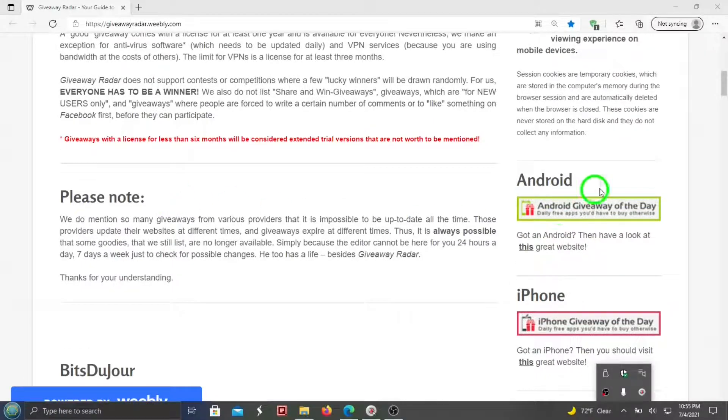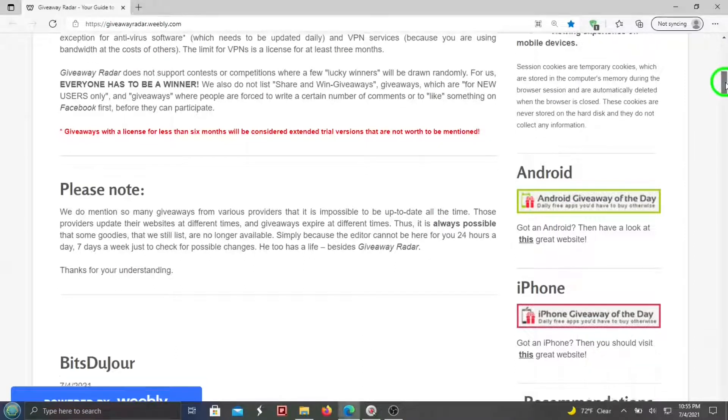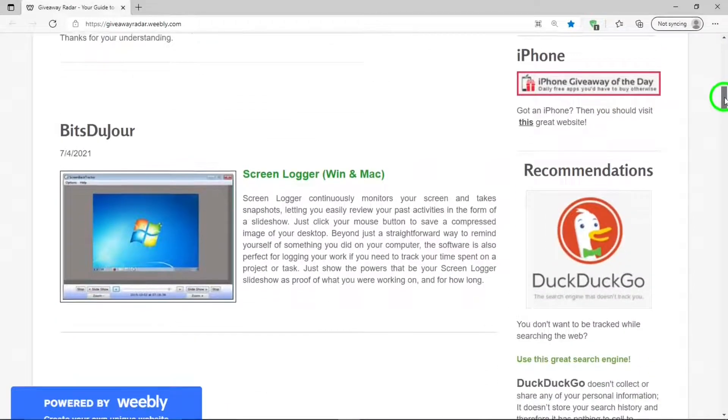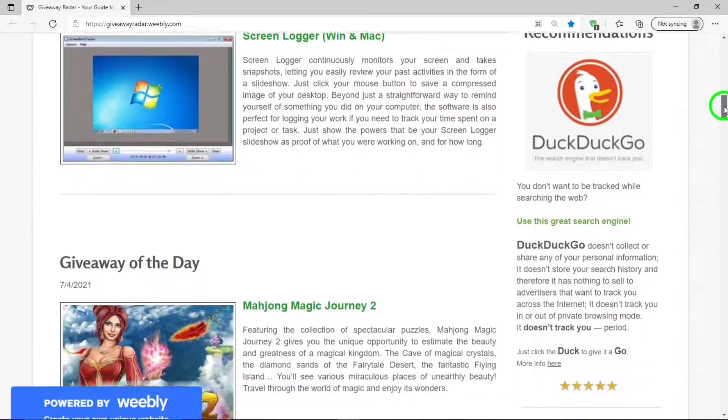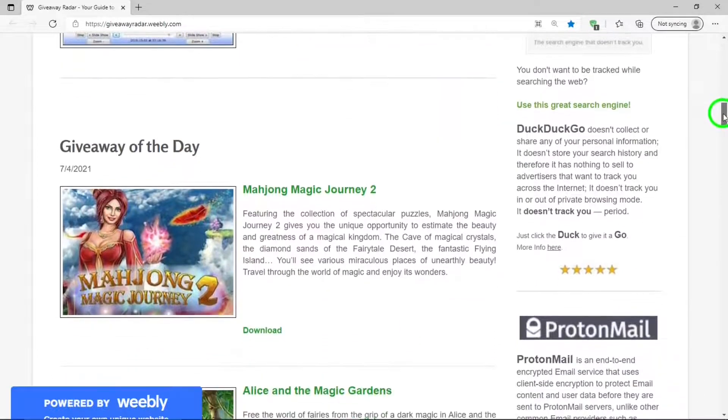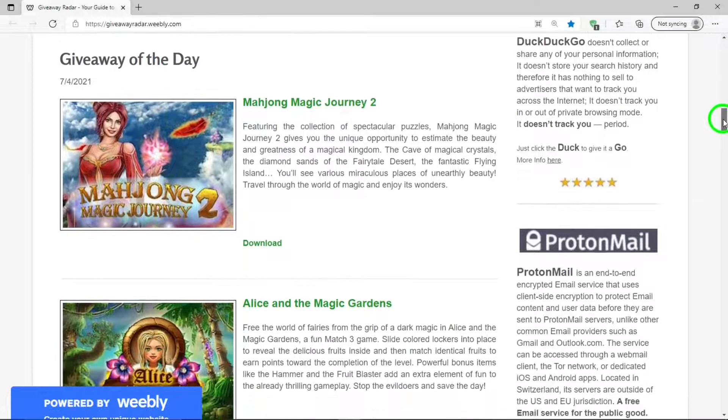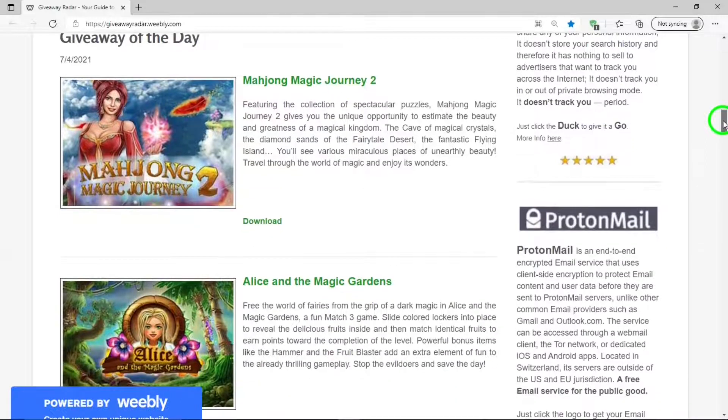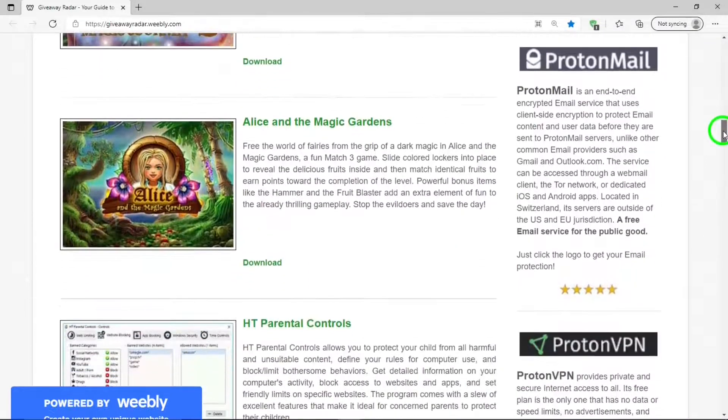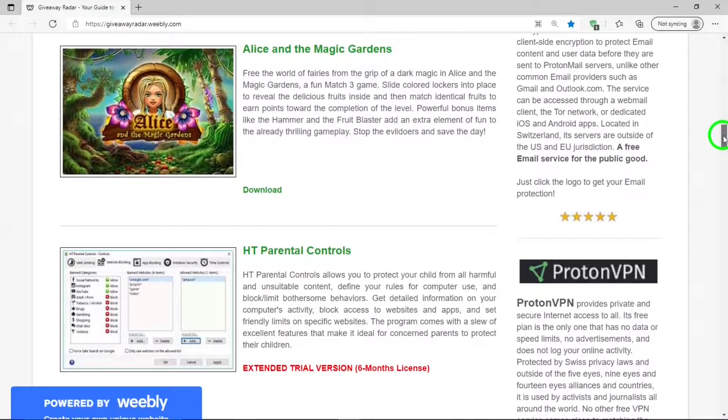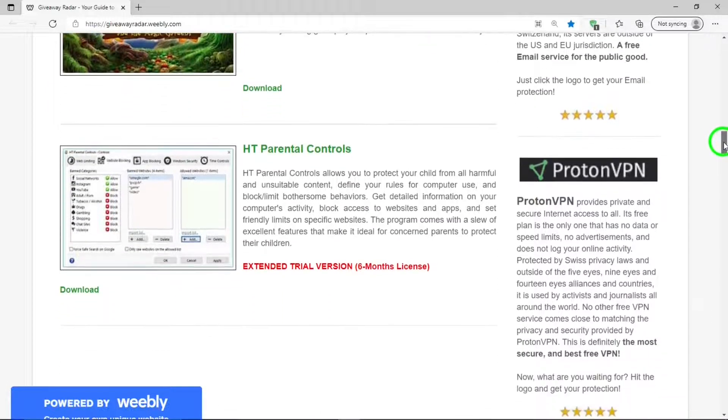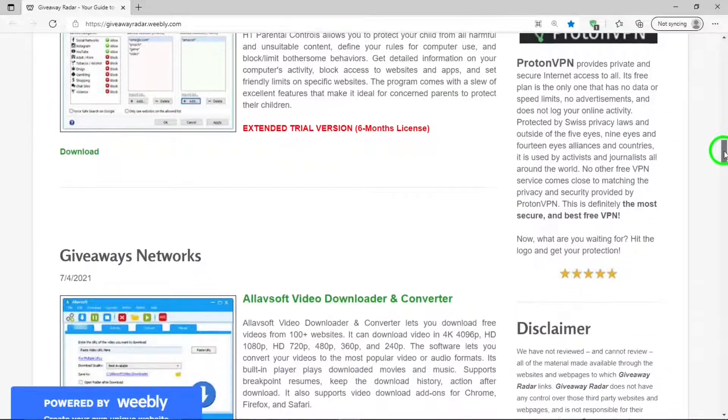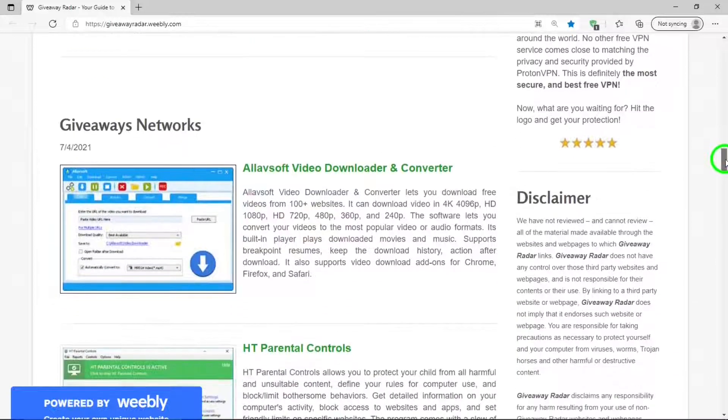Then we can scroll down so you can see what is being offered today. Some software will stay more than a day or two. Some others will change from day to day. So it is actually worth your while to check Giveaway Radar often, even daily, so you don't miss out.